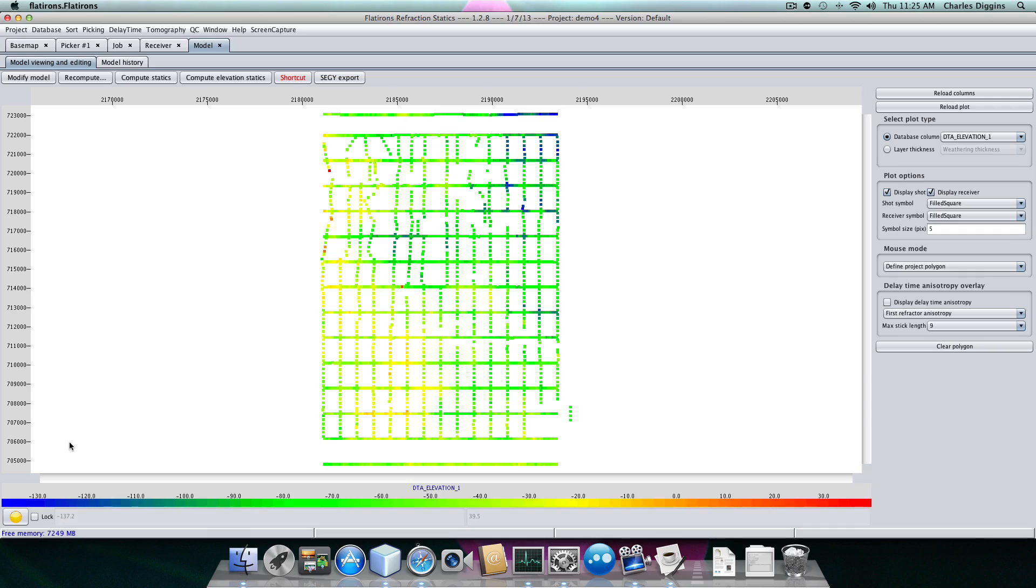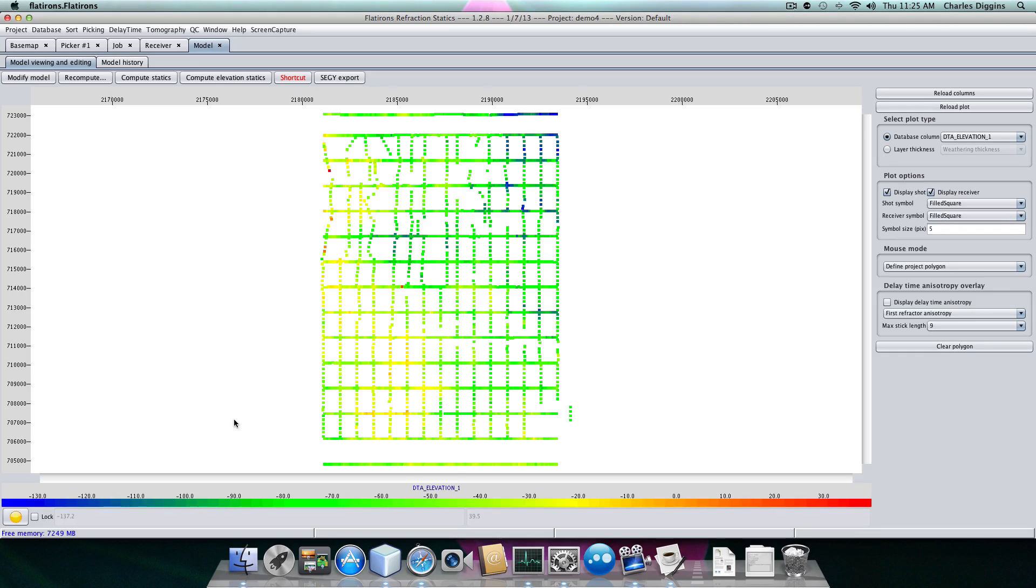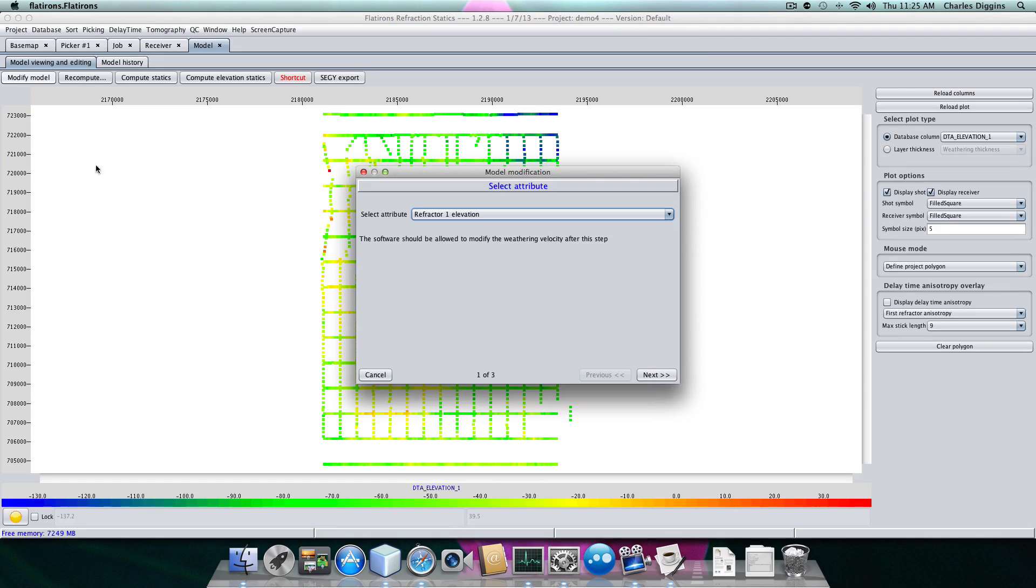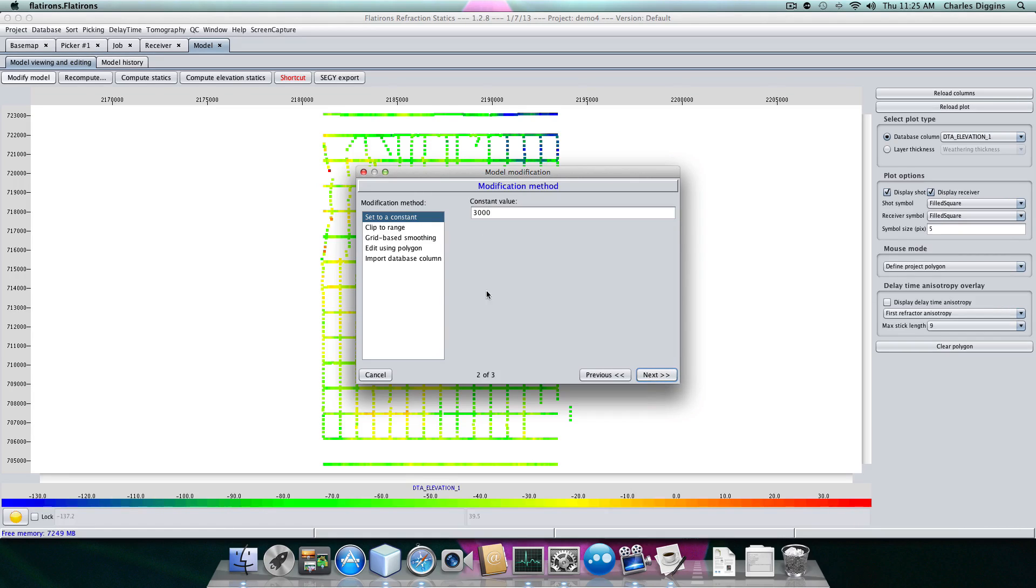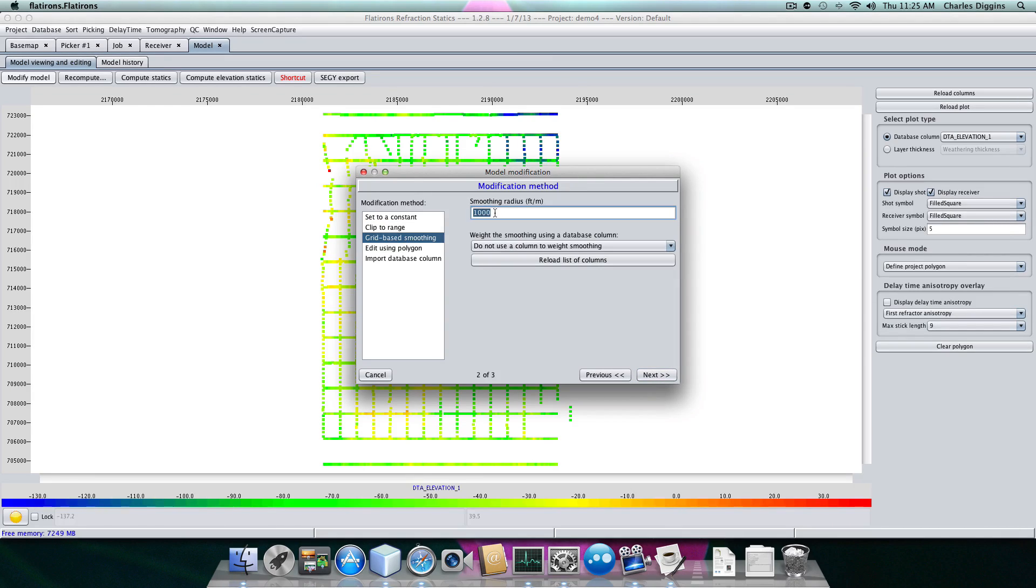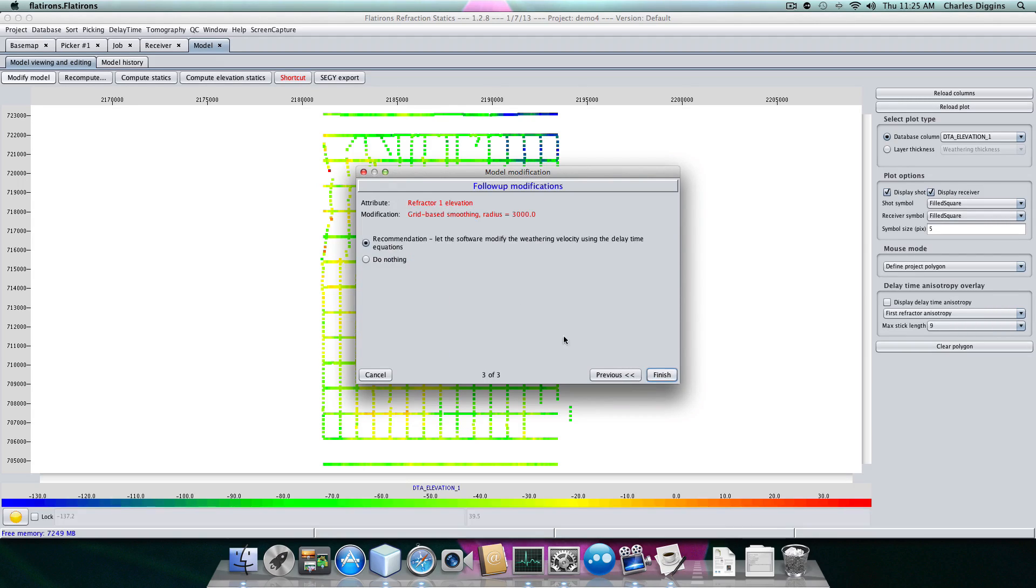It's consistently 3,000 at this point. But when I smooth the refractor, you'll see that we actually will change that weathering velocity to be plus or minus 3,000, but it's going to add a lot of shape around it. So I'm going to modify the model again, and I'm going to have the refractor elevation be modified. I'm going to smooth it by about 3,000 feet, and again, allow the program to modify it so we stay consistent. Finish.